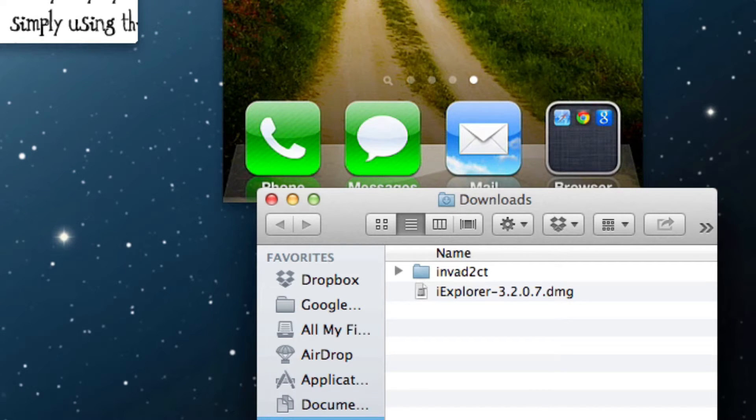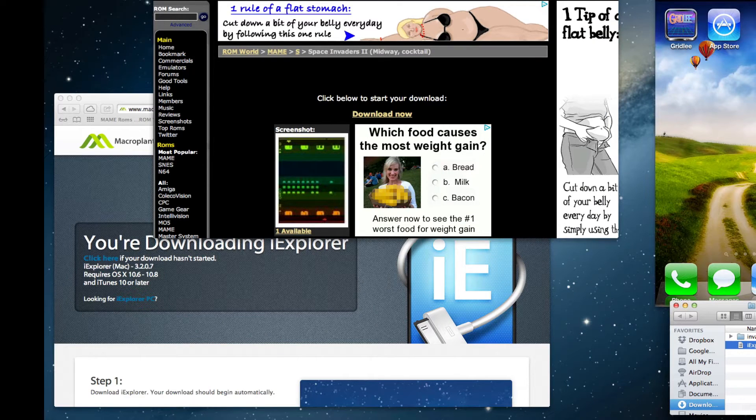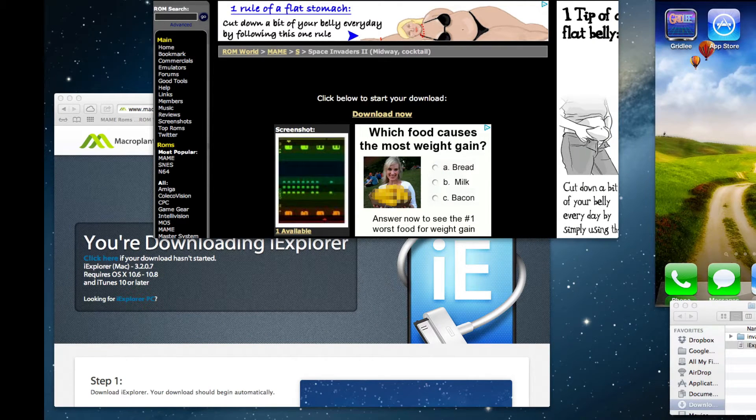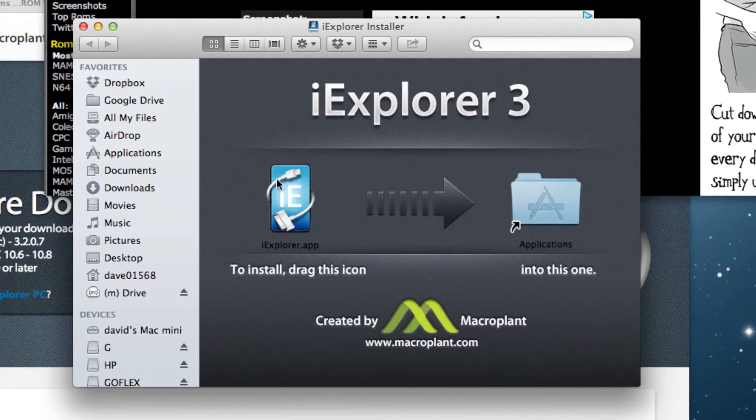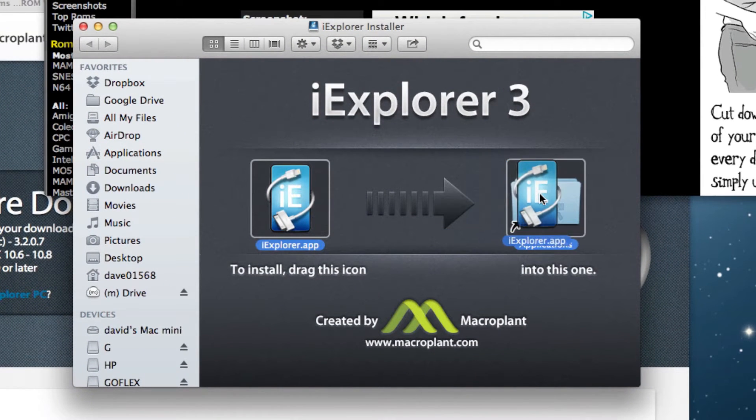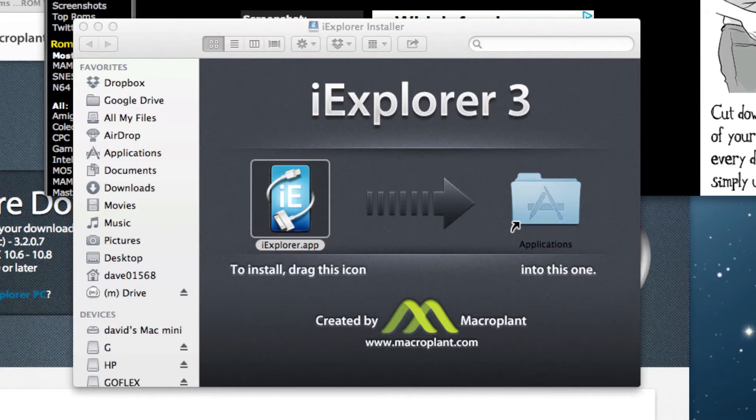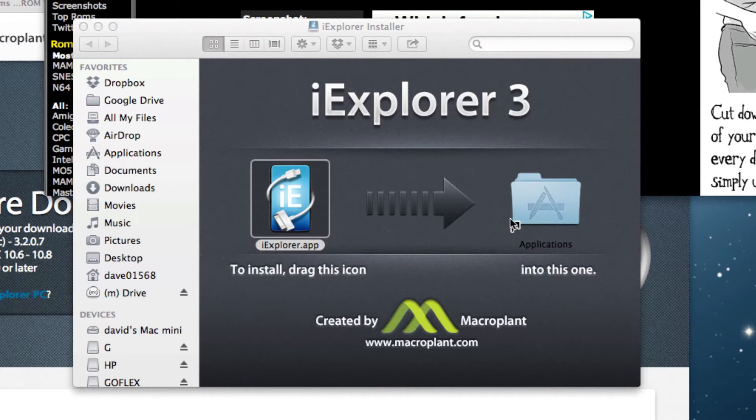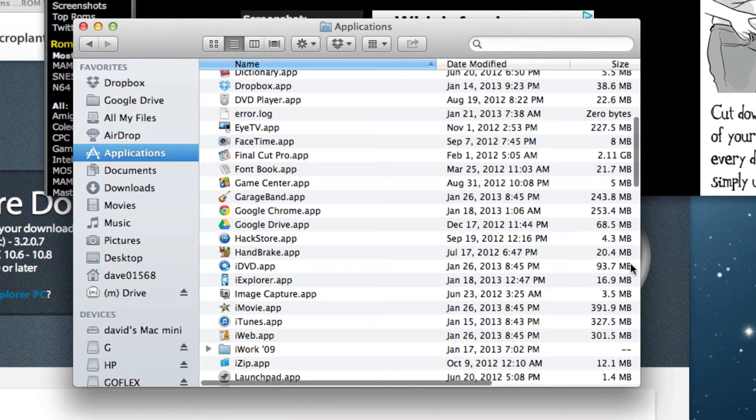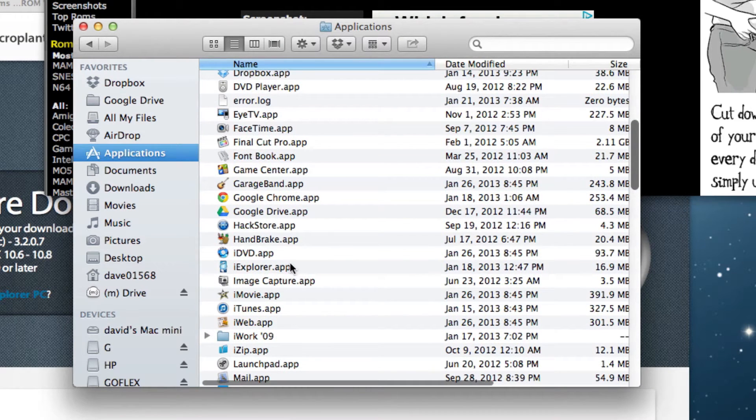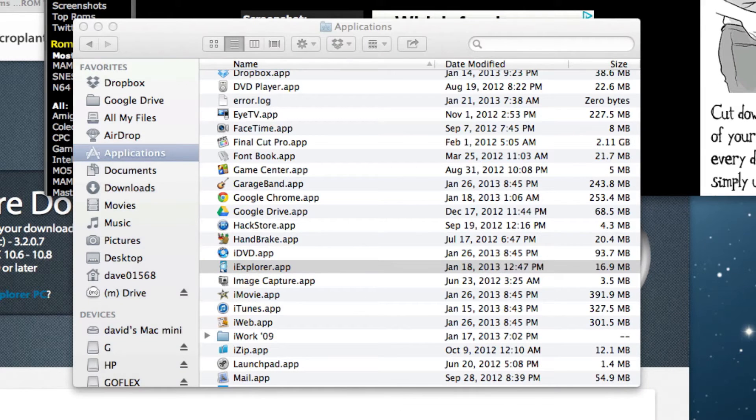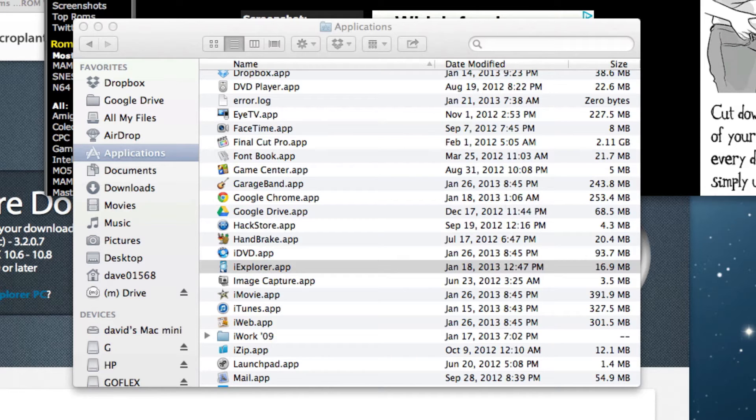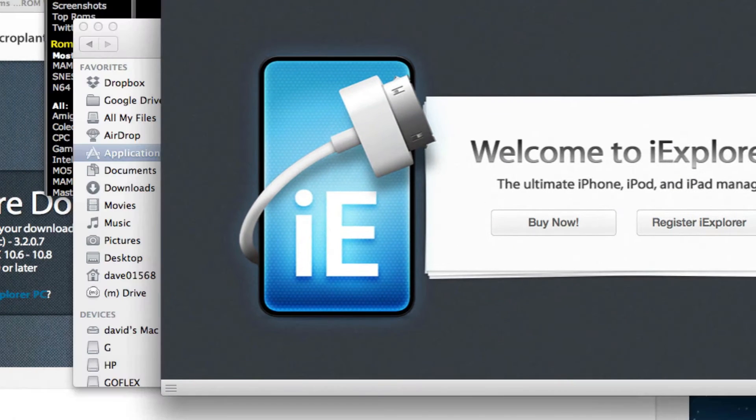Now you have iExplorer, so let's open that up and install it. You just have to drag the app right in and then we'll open it. We'll go to the iExplorer app and we'll be able to see what it looks like.